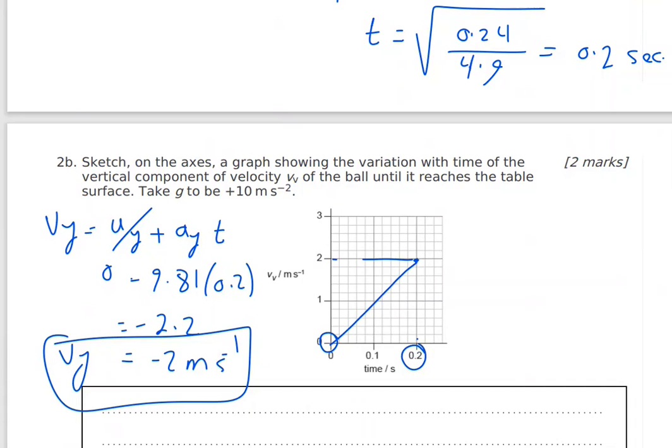Use a ruler to draw the variation of vertical velocity with time — it should be a straight line from zero to −2 m/s.